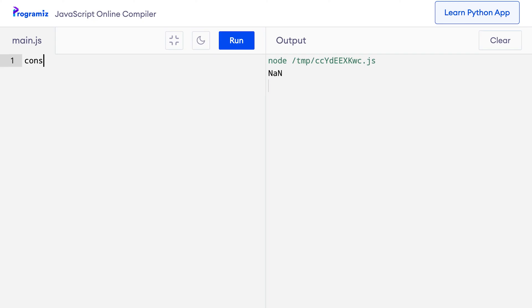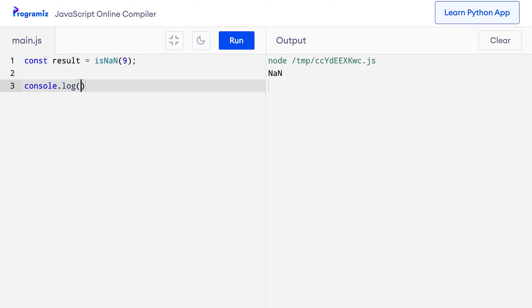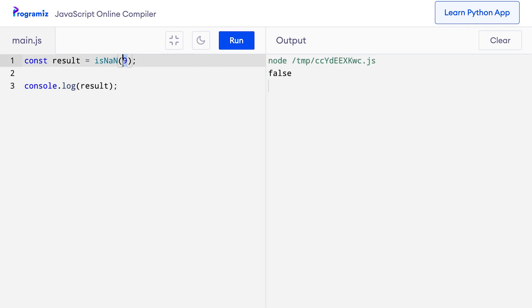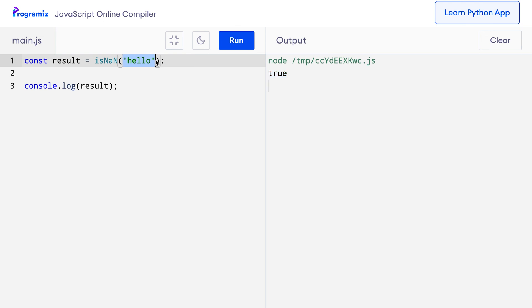In JavaScript, we can also check if a value is NaN or not. JavaScript provides an isNaN method for this. For example, const result equals isNaN(9) — when I press run, I get false because 9 is a number. Now if I change the value from 9 to 'hello' and press run, I get true because 'hello' is not a number, so isNaN returns true.